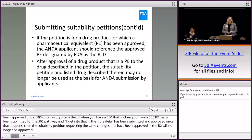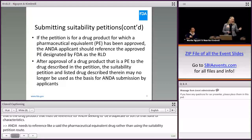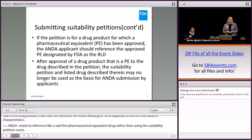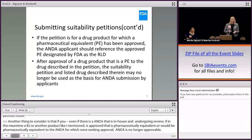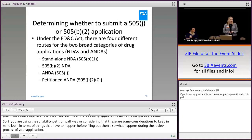A corollary to that is if there is a pharmaceutically equivalent drug that has been approved, that is the drug product that must be referenced for an ANDA seeking to duplicate that suite of characteristics. An ANDA needs to reference that pharmaceutically equivalent drug rather than using the suitability petition route. Additionally, even if there's an ANDA in-house and undergoing review, if in the meantime a B2 or another product is approved that is pharmaceutically equivalent to the ANDA for which you're seeking approval, that ANDA is no longer approvable.